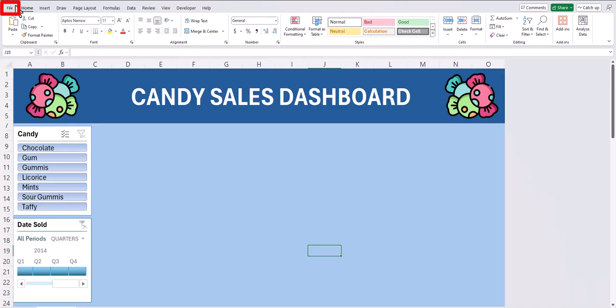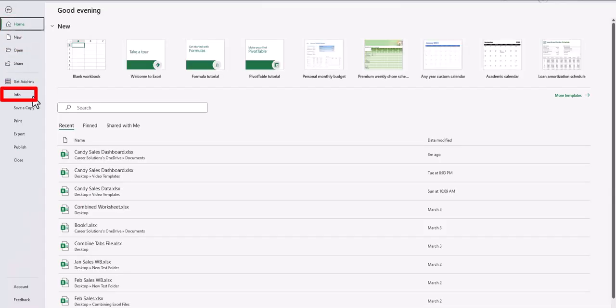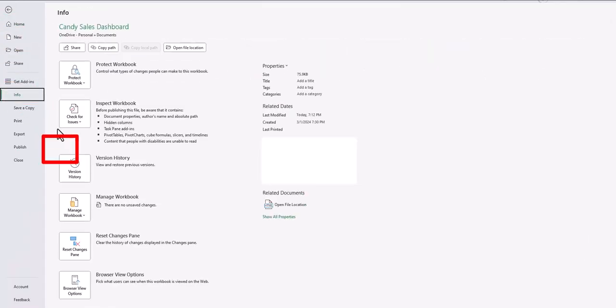To restore a previous version, head to the File tab, select Info, and click Version History.